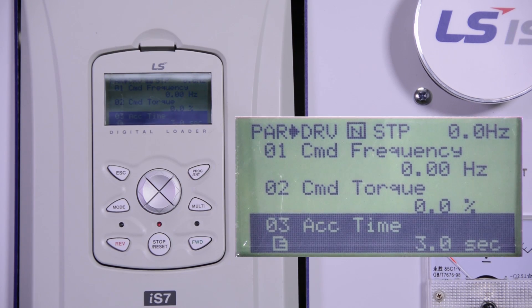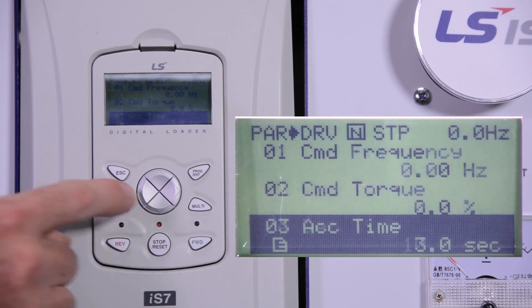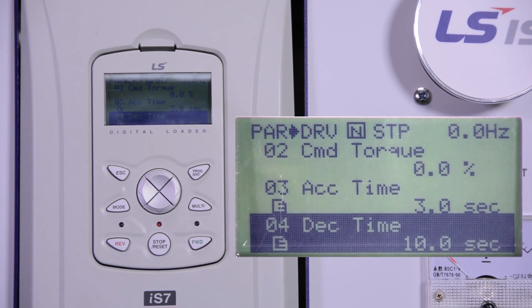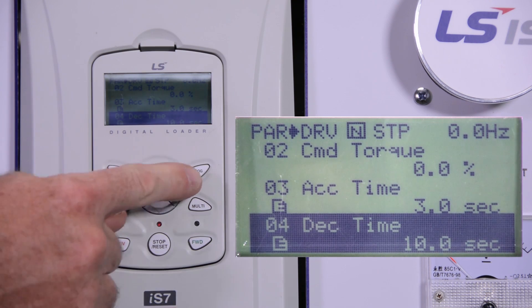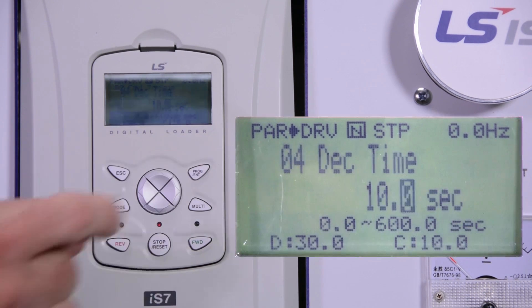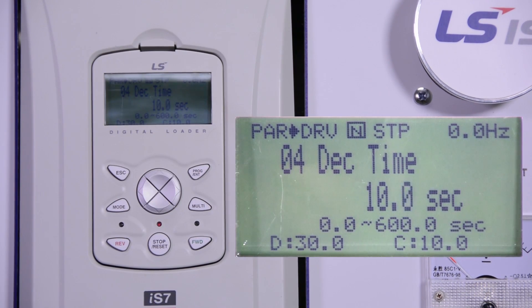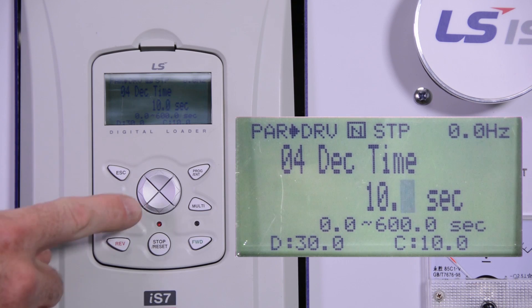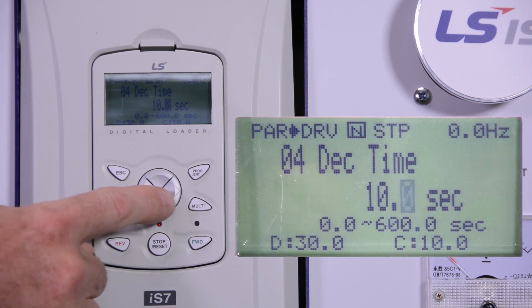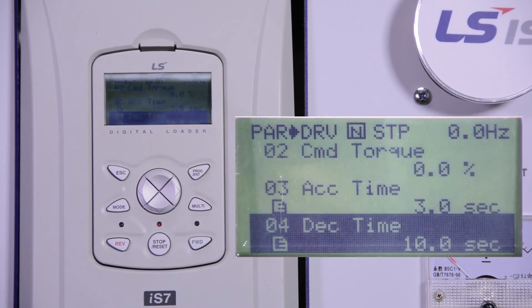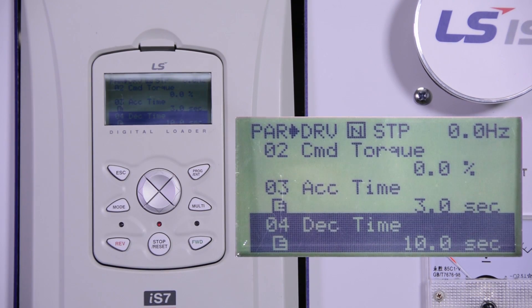Press enter to program after you have found the right value. Then go down to DRV number 4, deceleration time. Press enter to program it, then enter again to save it.